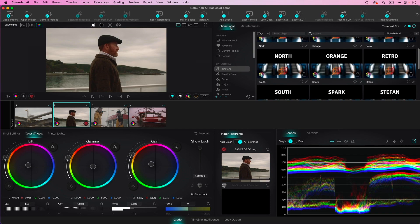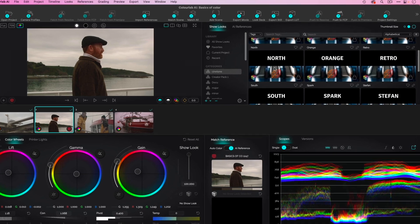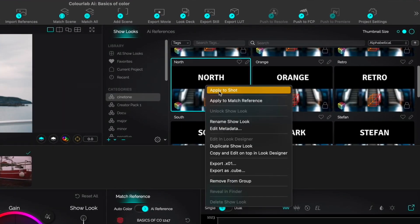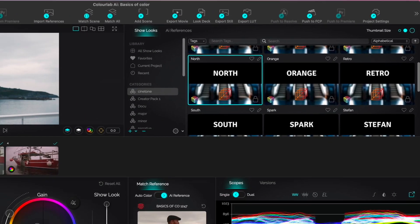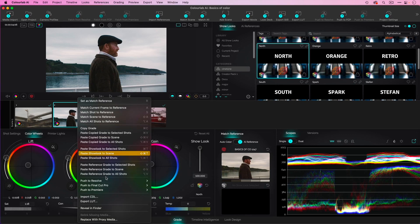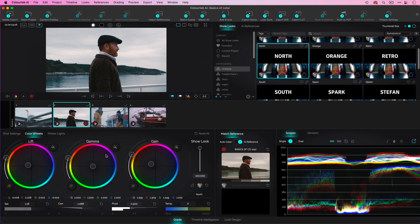But I'll go and I'll pick a show look, for example, north, and I'm going to apply it to this shot. And because all these match, I can say, copy this, and apply the show look to the entire scene. And I'm done. But it's still essentially those four steps.